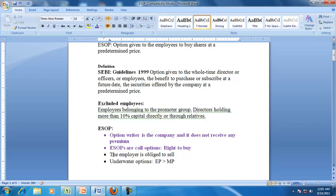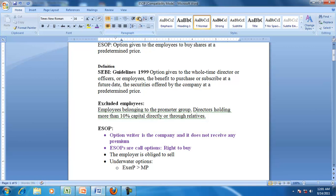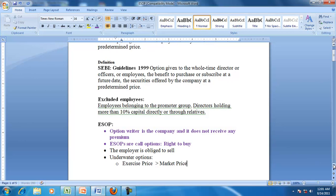The employer is obliged to sell. The exercise price is the price at which the employees will buy the shares. If the exercise price is greater than the market price, then that is called an underwater option. We will see what happens to underwater options later.